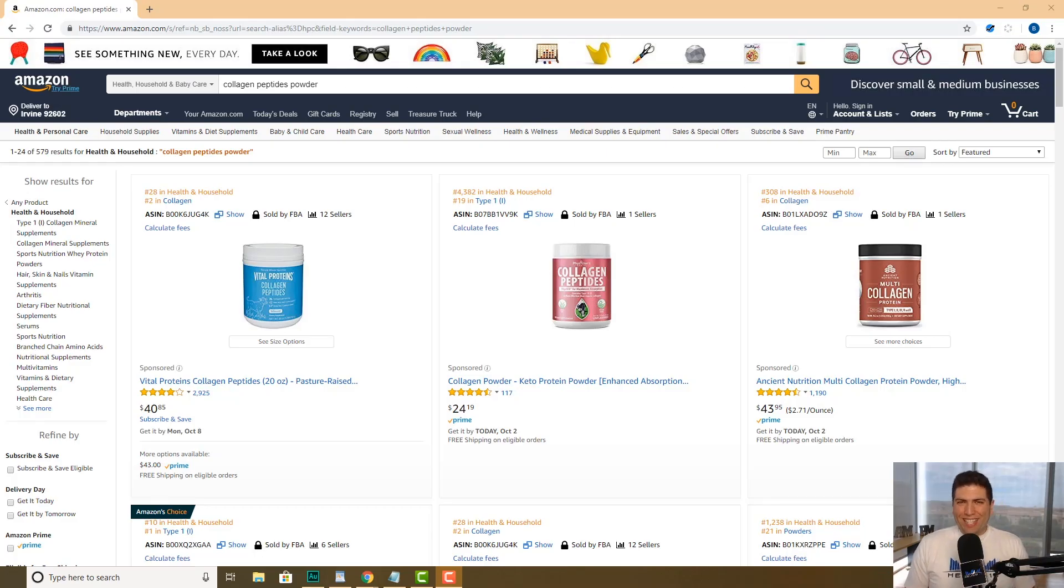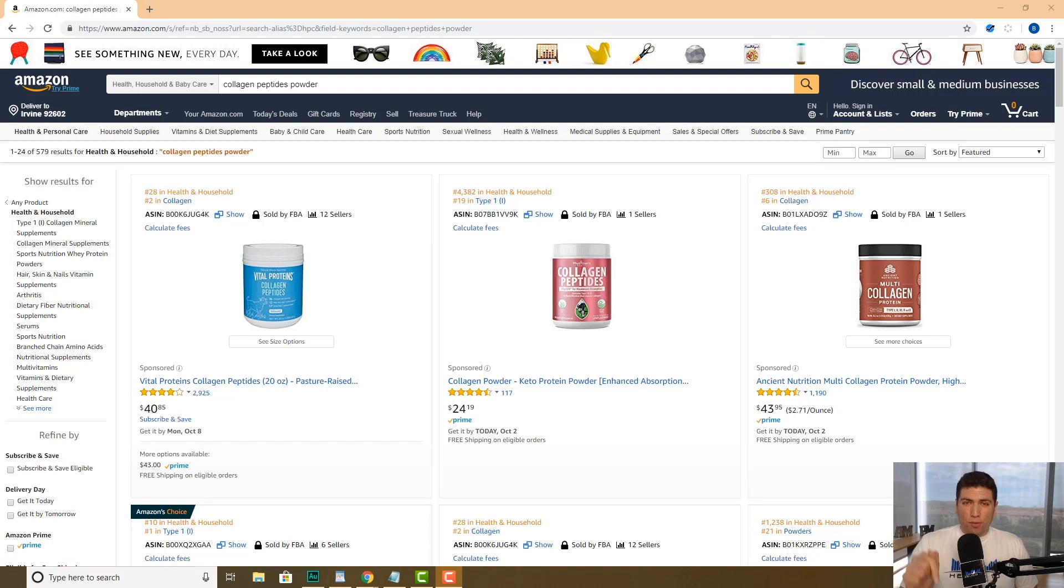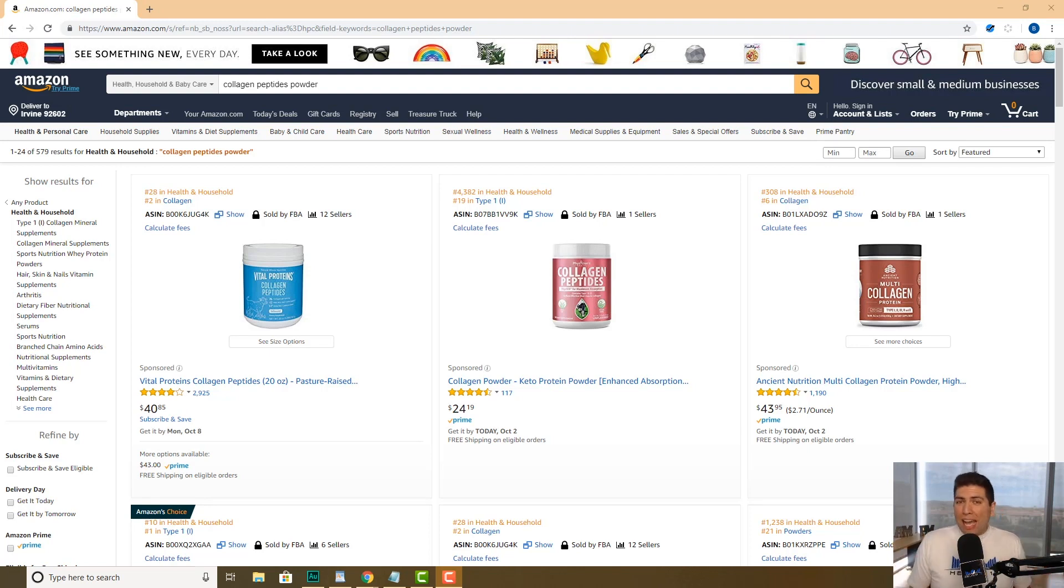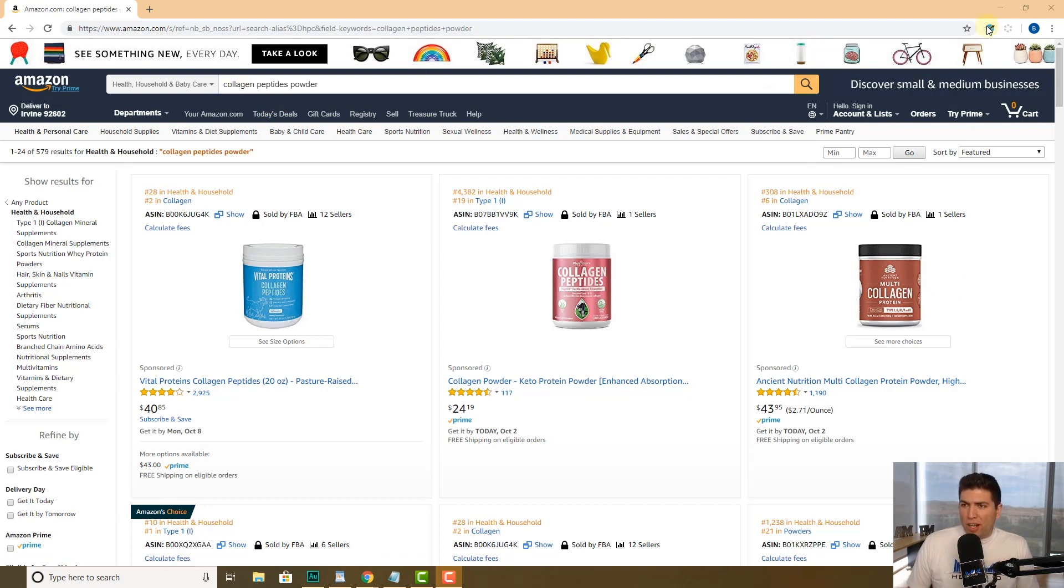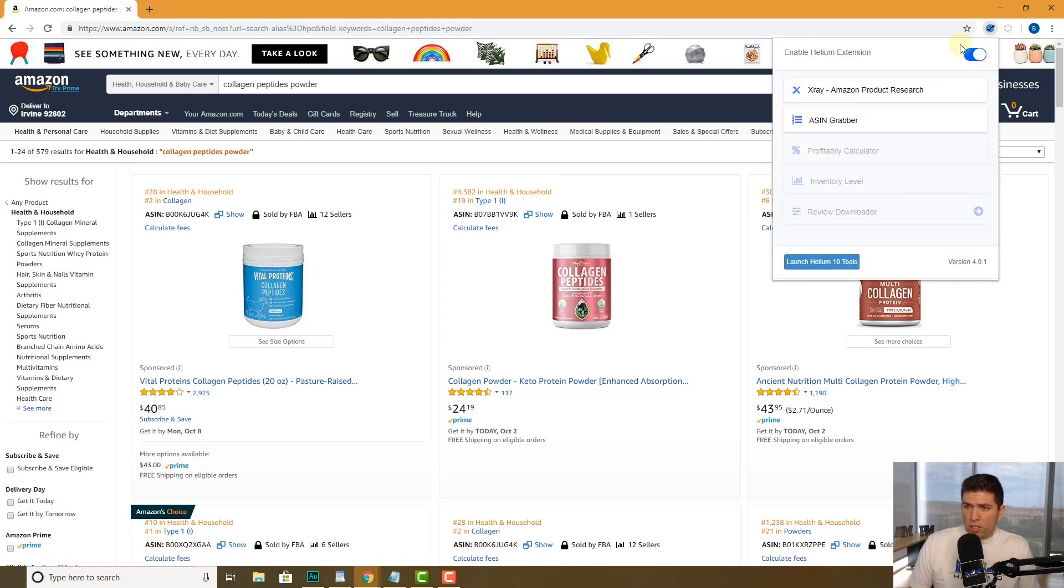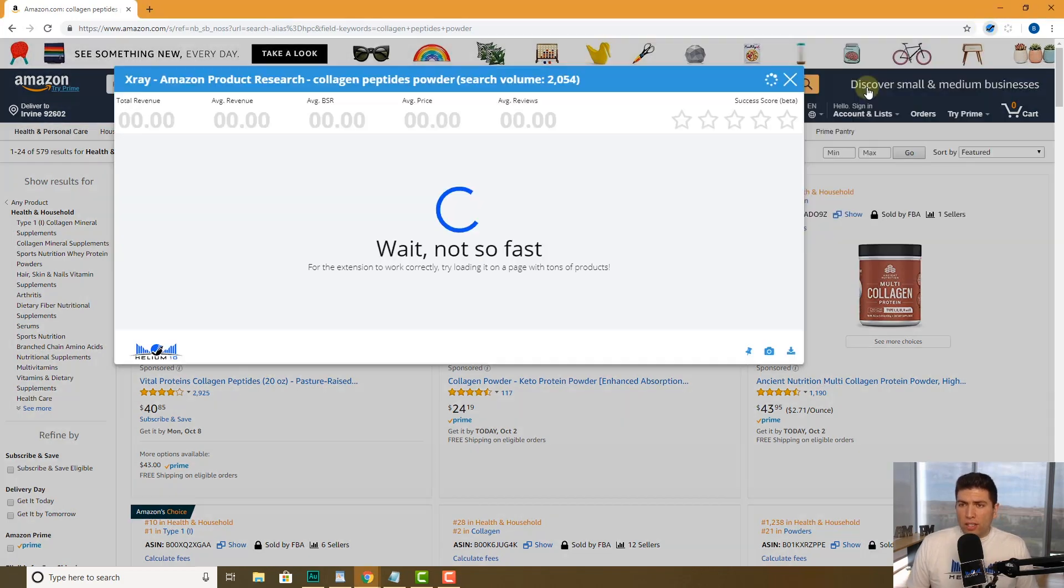What's up guys, Bradley Sutton from Helium 10 here. This video is about our Chrome extension X-Ray and particularly how you can download or even take a snapshot of the data that you pull up.